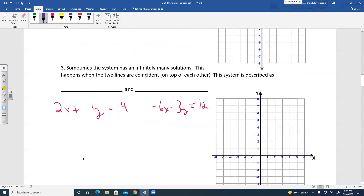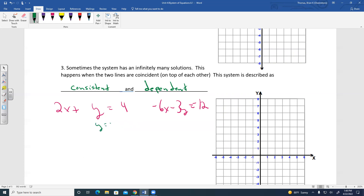Sometimes the system has infinitely many solutions. This happens when the two lines are coincident — on top of each other. We describe this as consistent and dependent. For example: 2X plus Y equals 4 gives Y equals negative 2X plus 4. The second equation, after adding 6X and dividing by negative 3, also gives Y equals negative 2X plus 4.